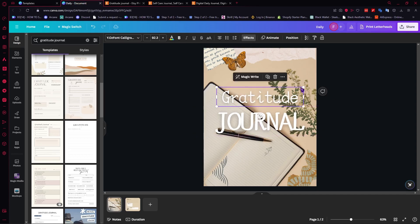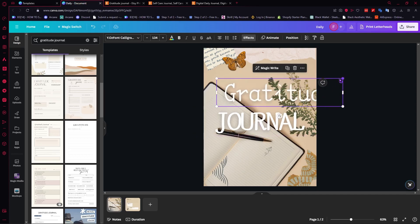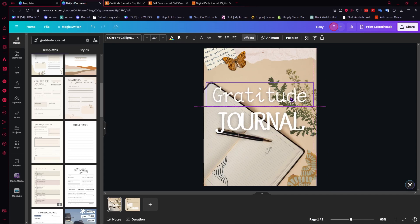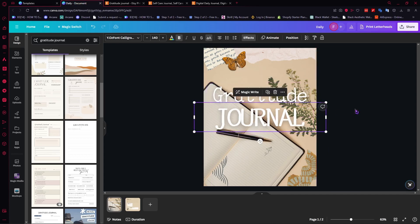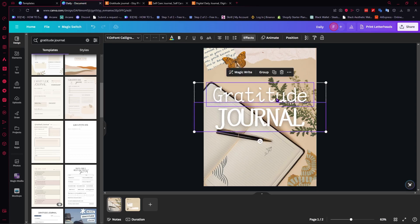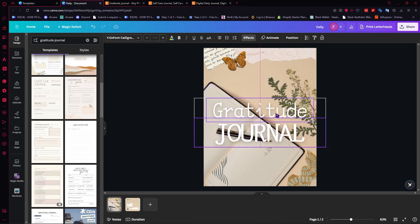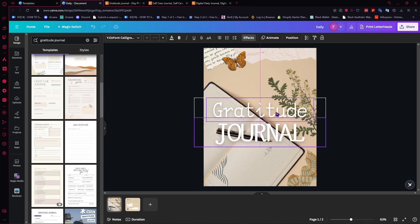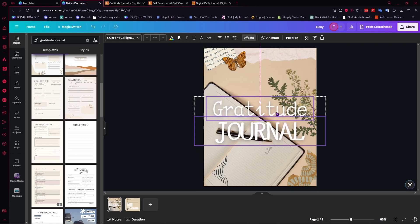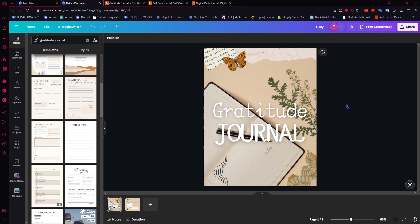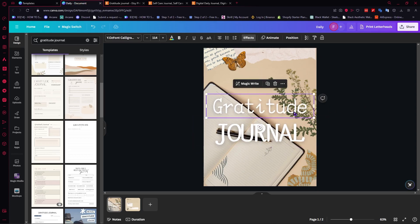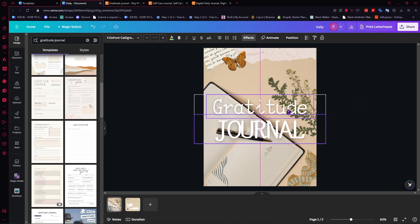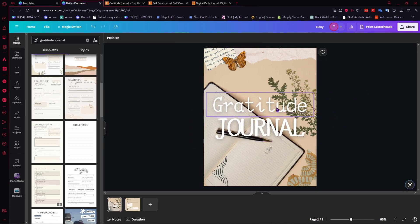I think the design is already quite good — the template has done most of the work. I'll make the text a bit bigger and center everything by selecting both text elements and using the alignment guides. I think that looks good, so let's proceed to the content page.